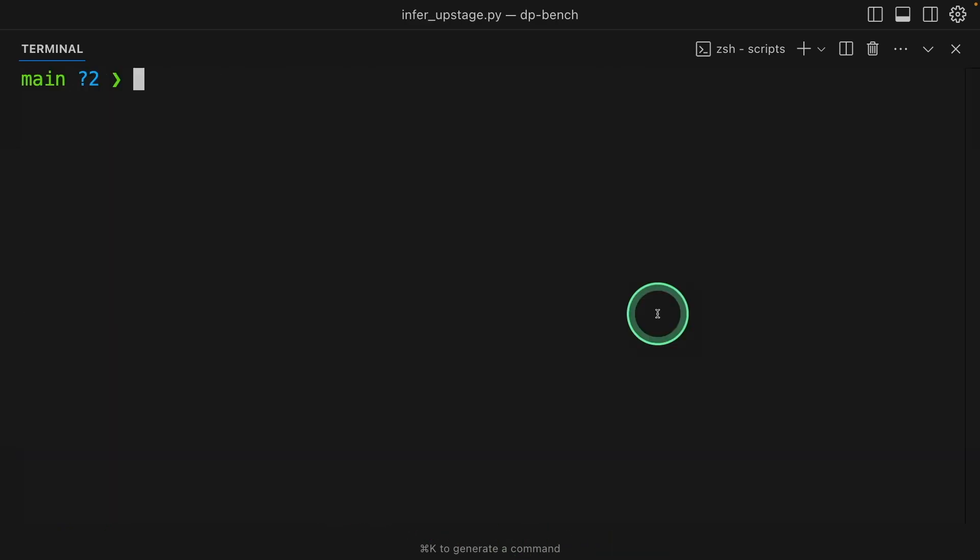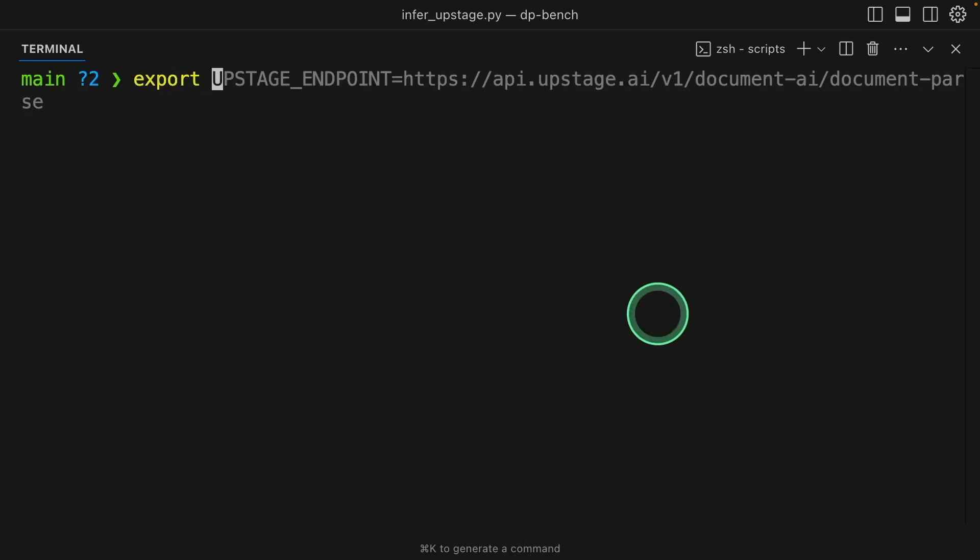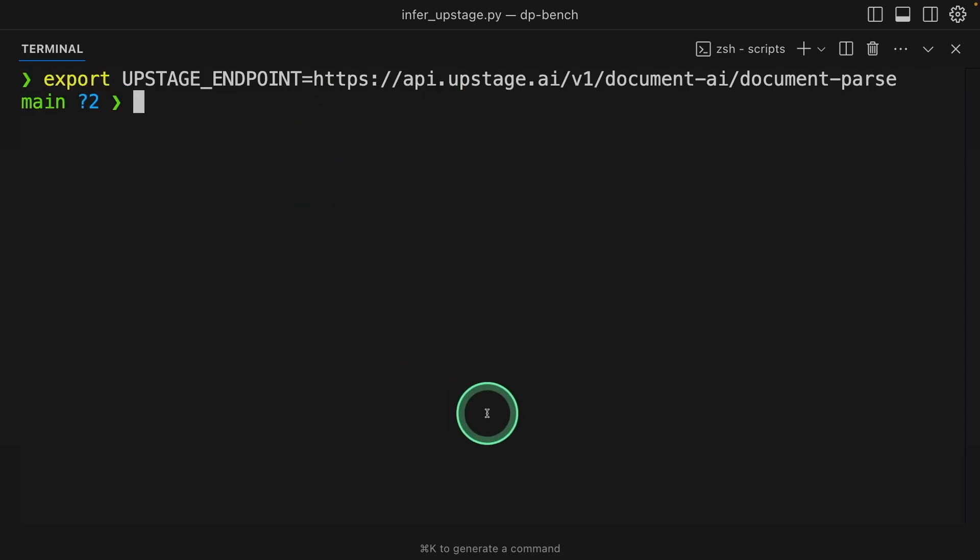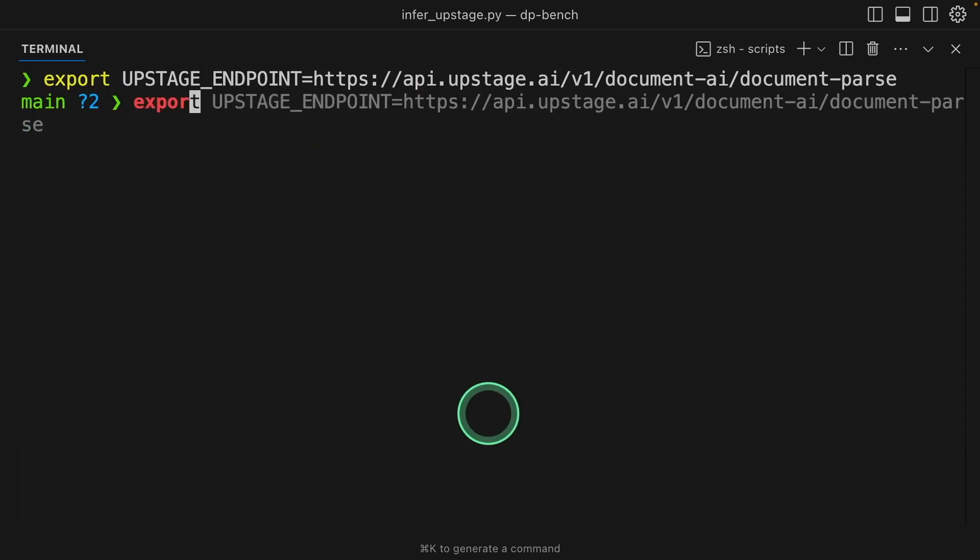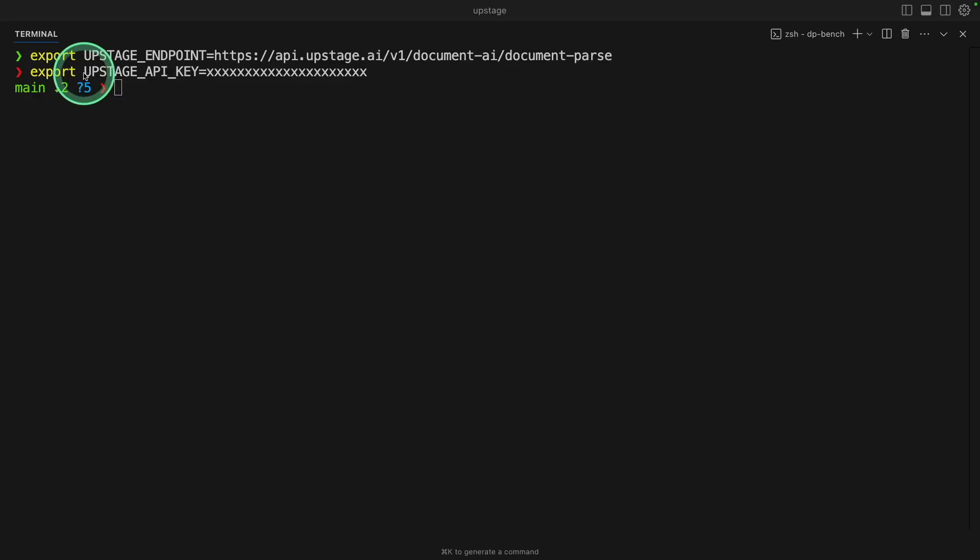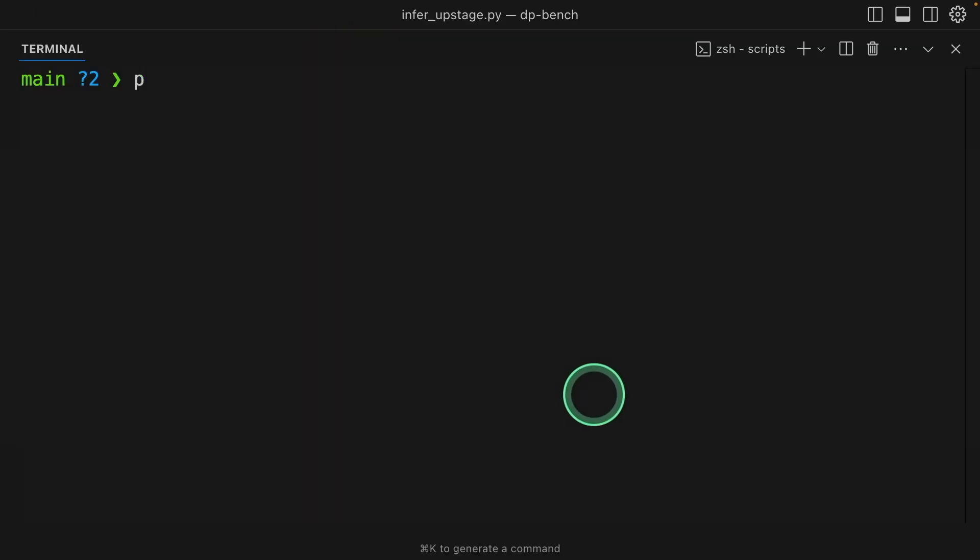Next, let's do Upstage Document Parser. For that, I'm going to export Upstage Endpoint and also exporting Upstage API key like this and then click enter. You can generate the key from console.upstage.ai.